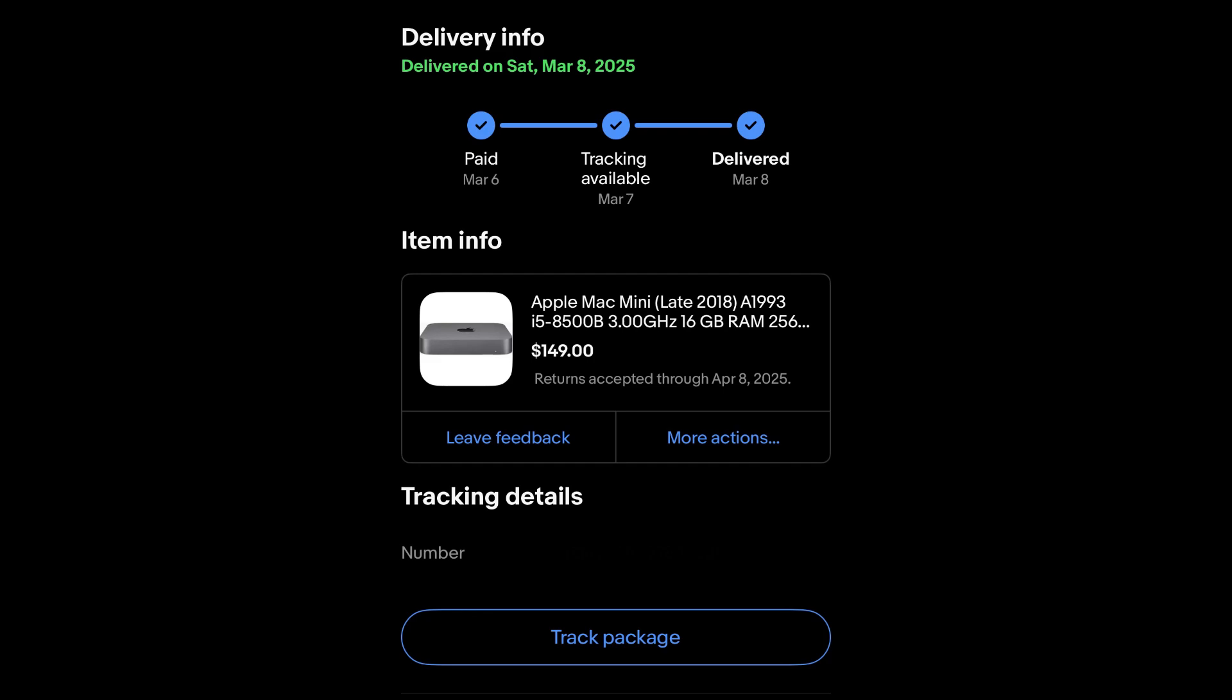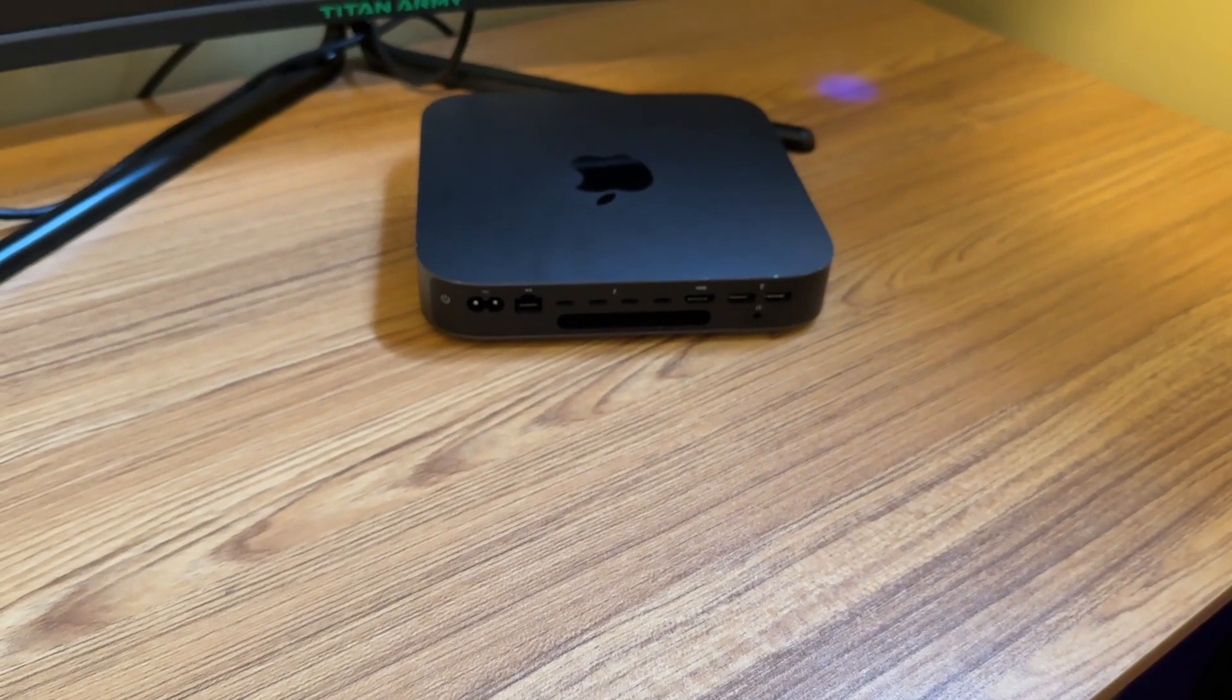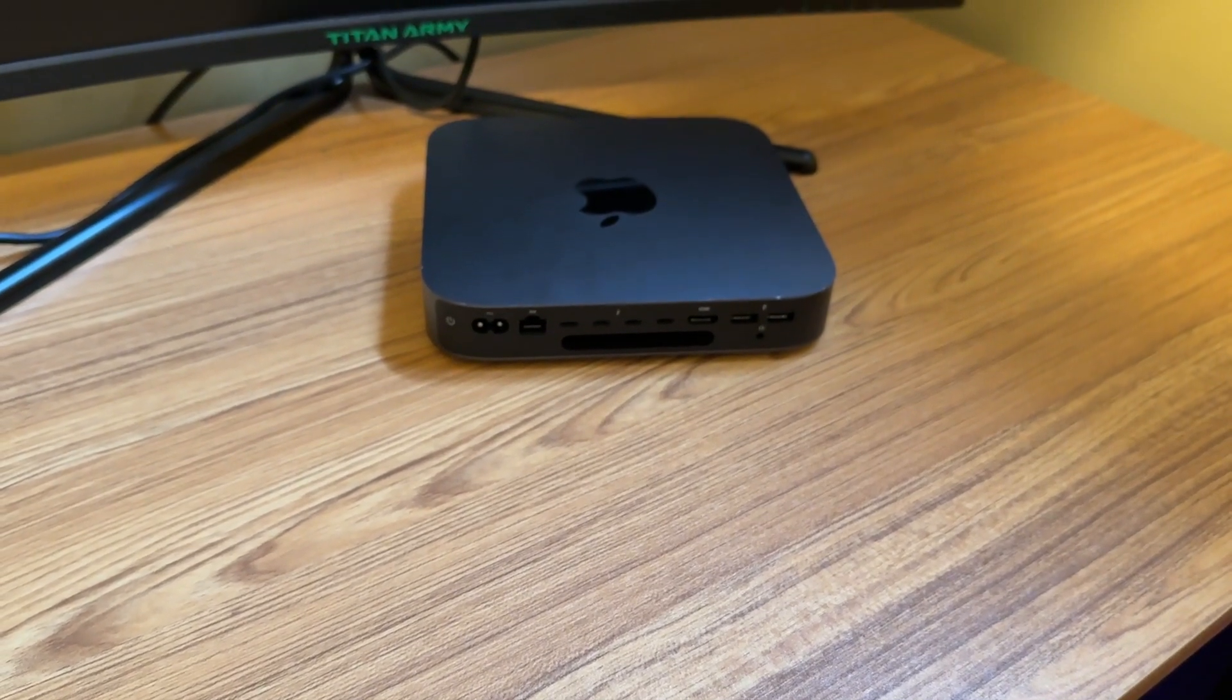Now, I know it doesn't have one of those fancy Apple chips, but for general productivity, emailing, web browsing, and maybe even some light creative work, I think it should do just fine.